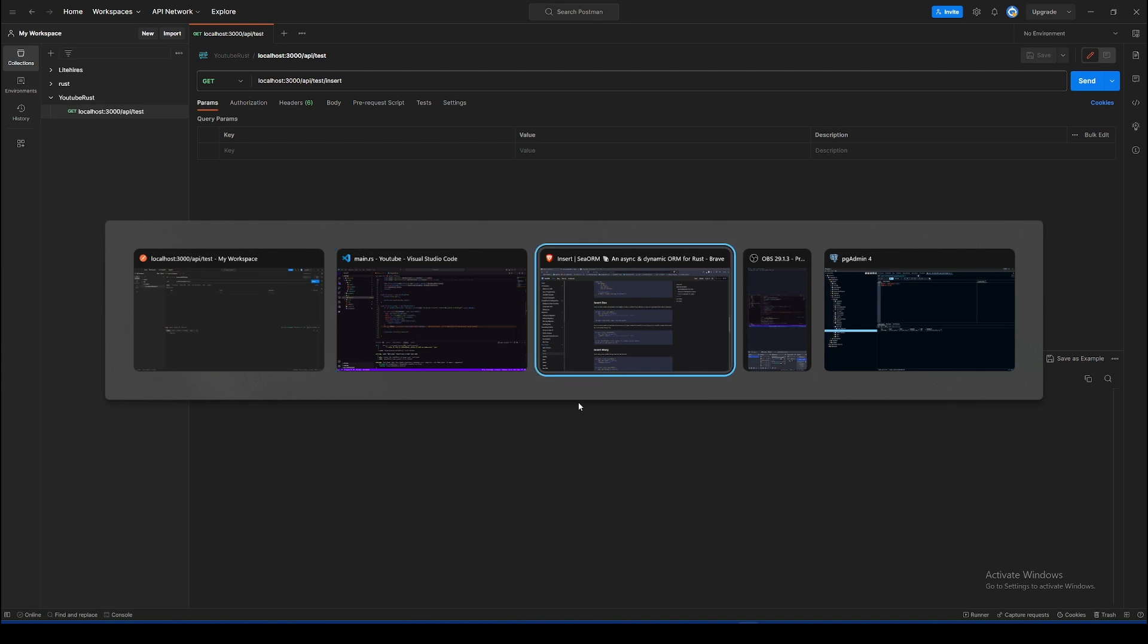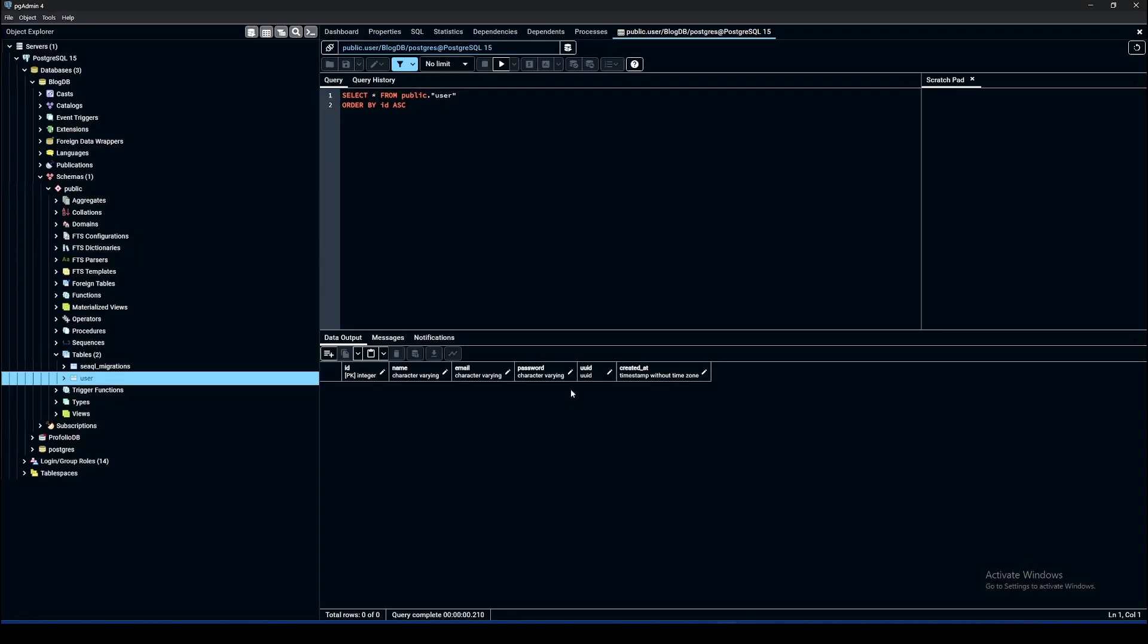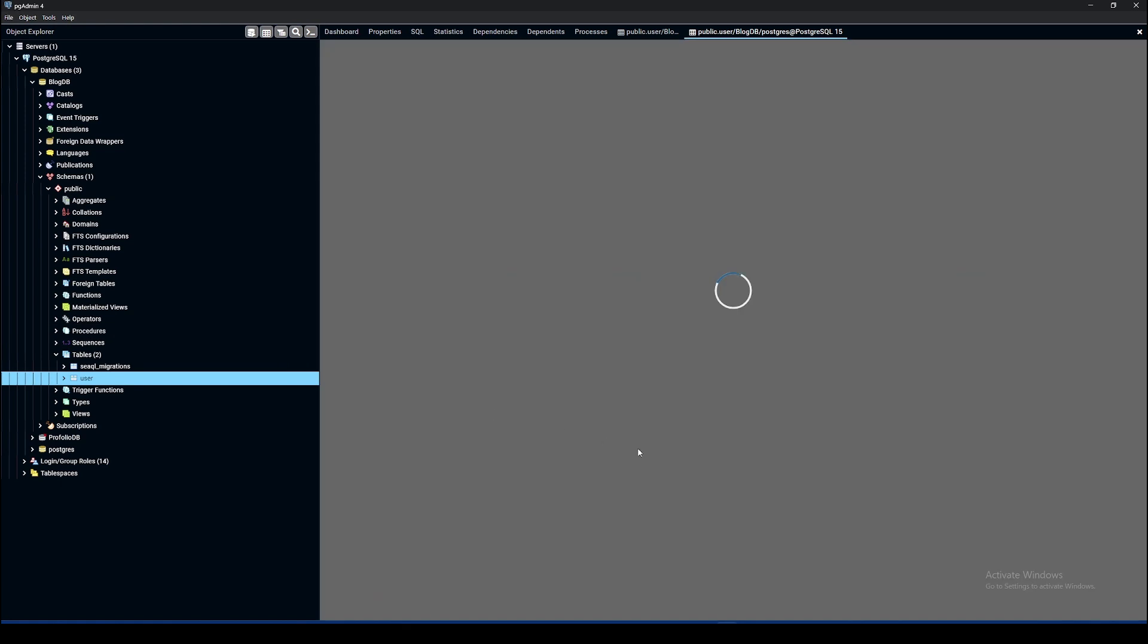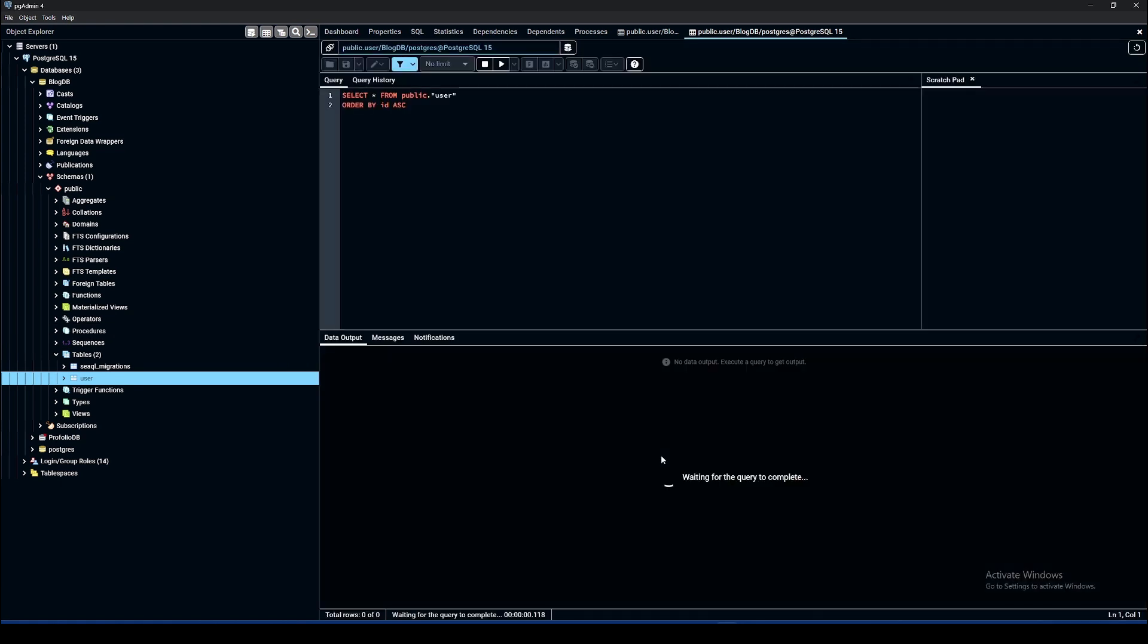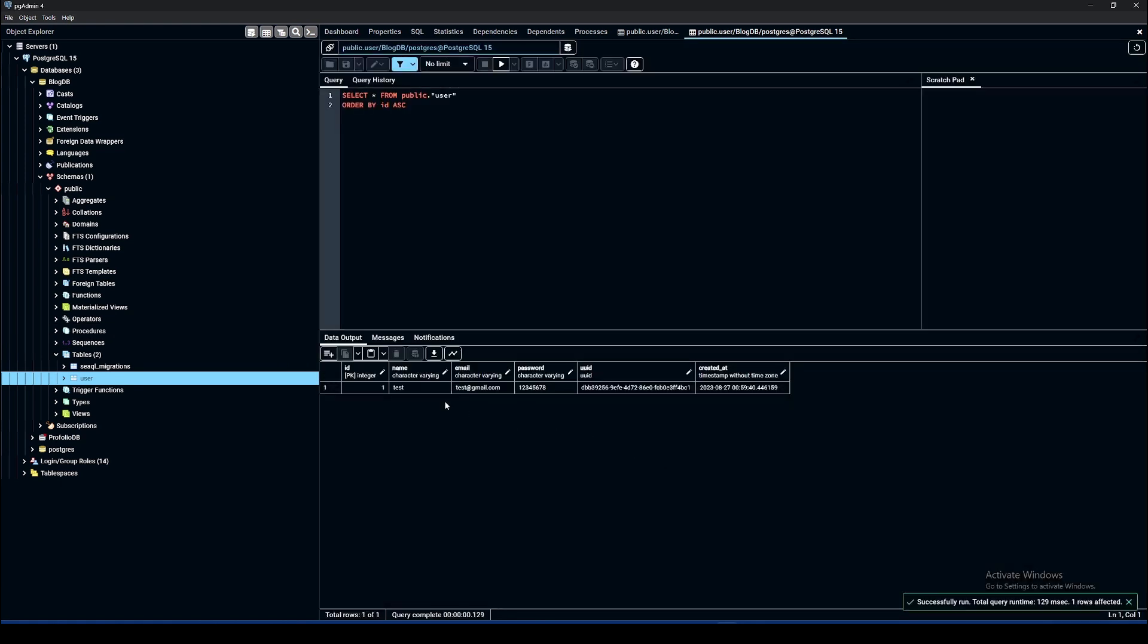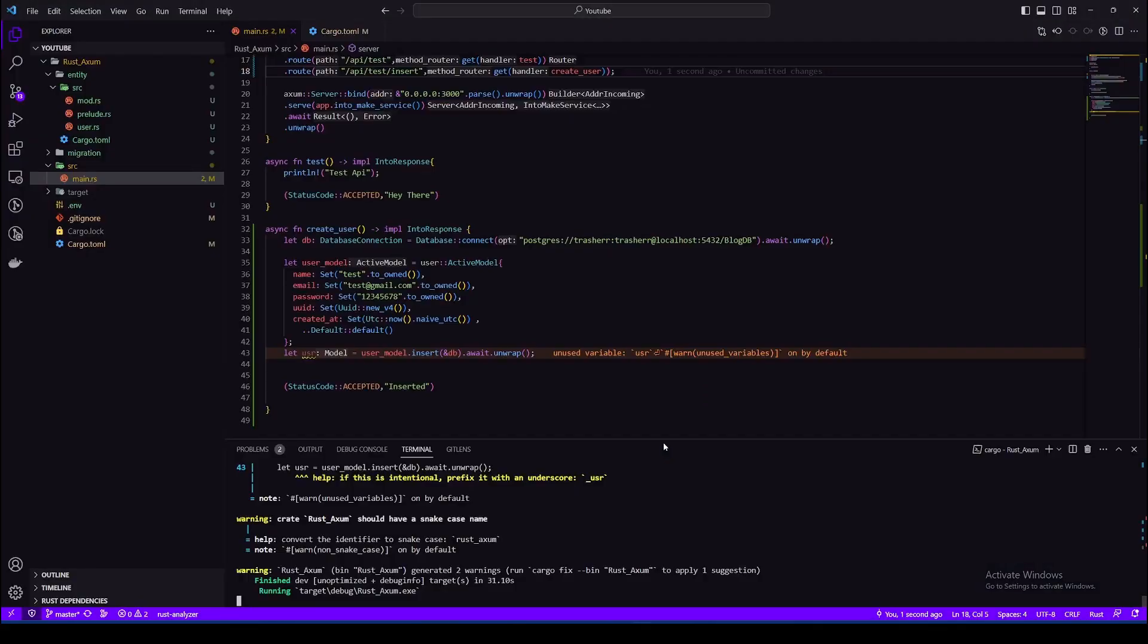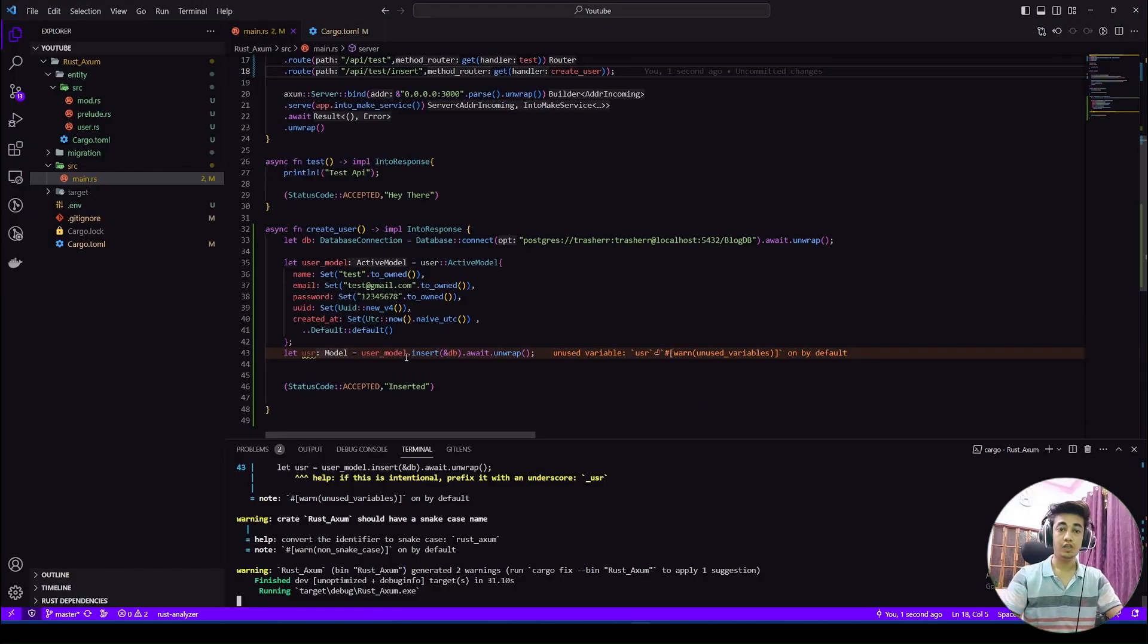So as you can see, we are getting inserted. Let's go to PGAdmin and check here as well. And as you can see, we have our user here. We'll be doing more CRUD operations in upcoming videos. So that was all for this video.